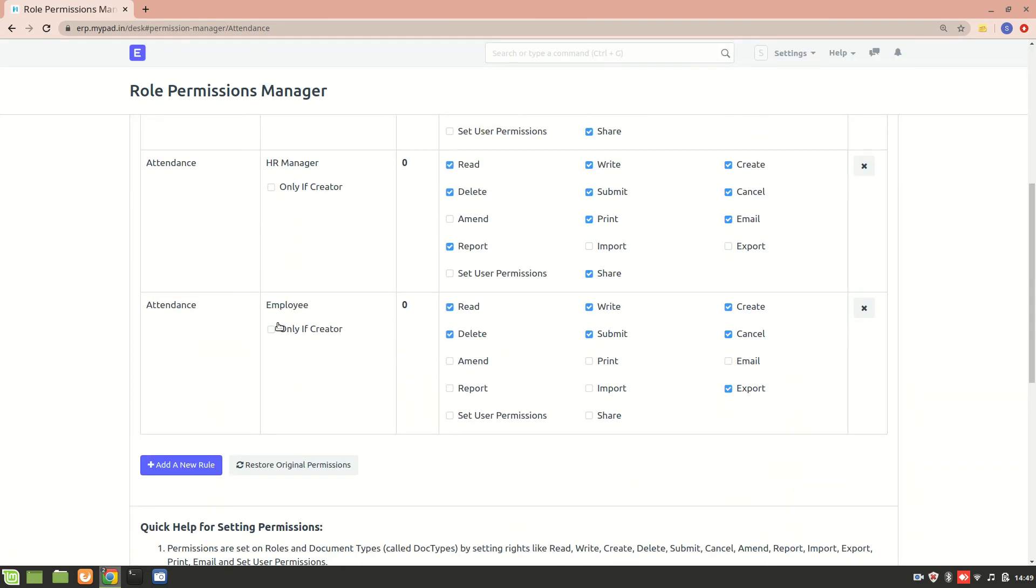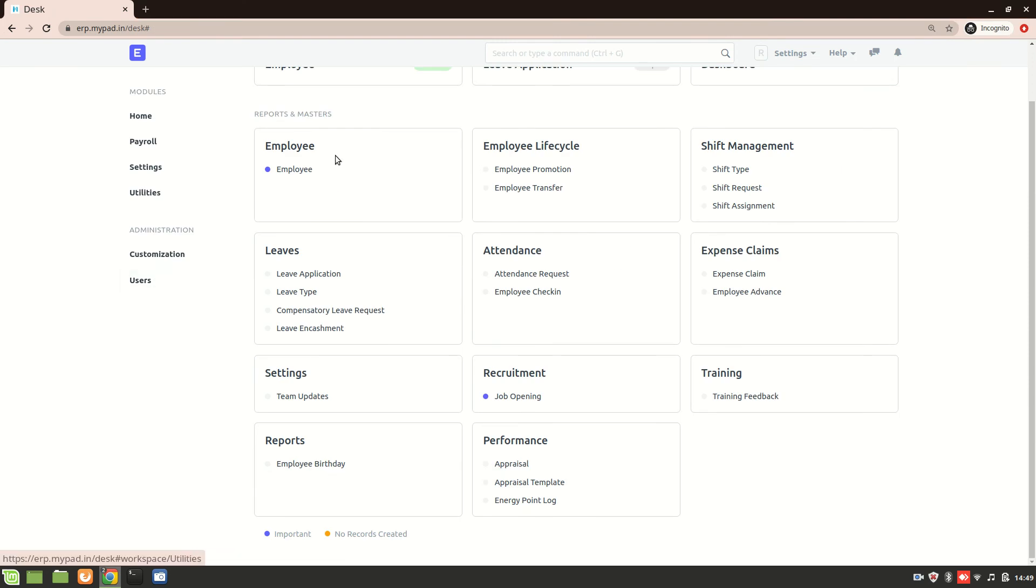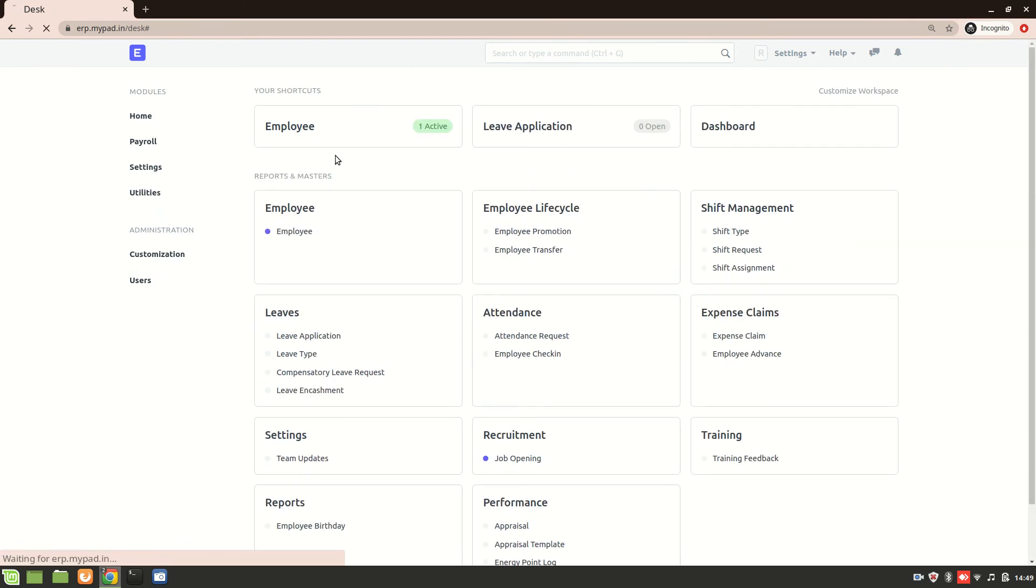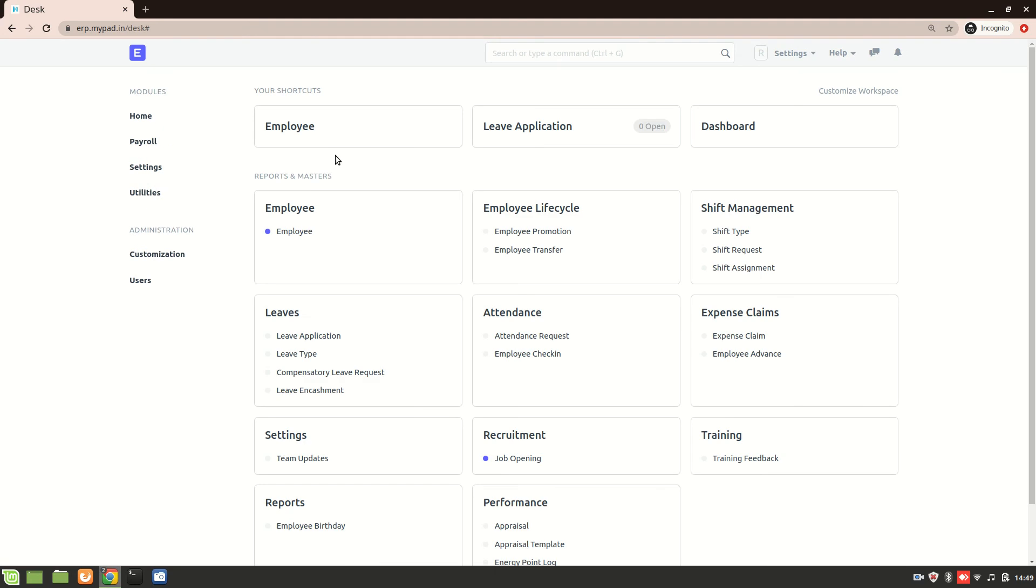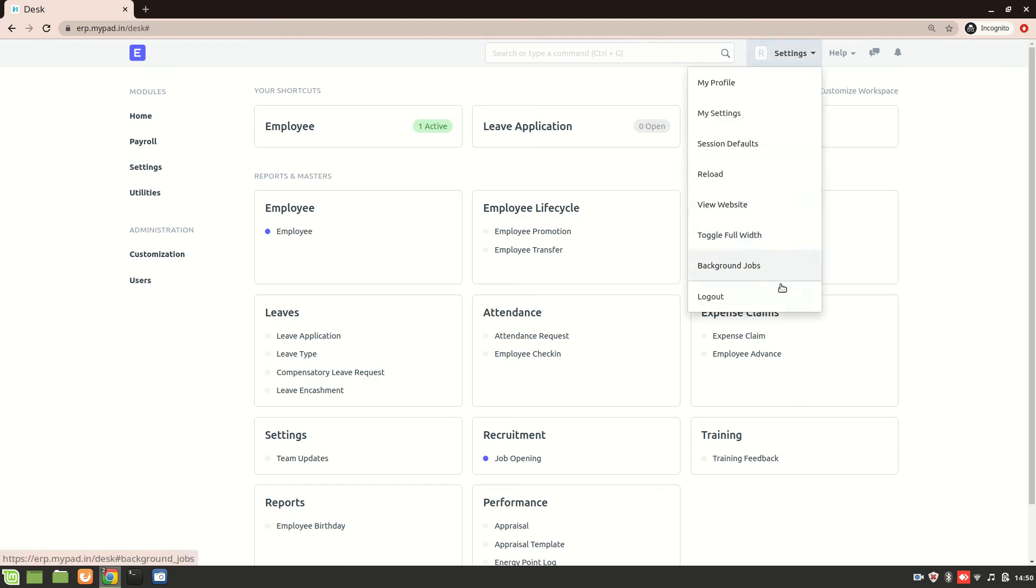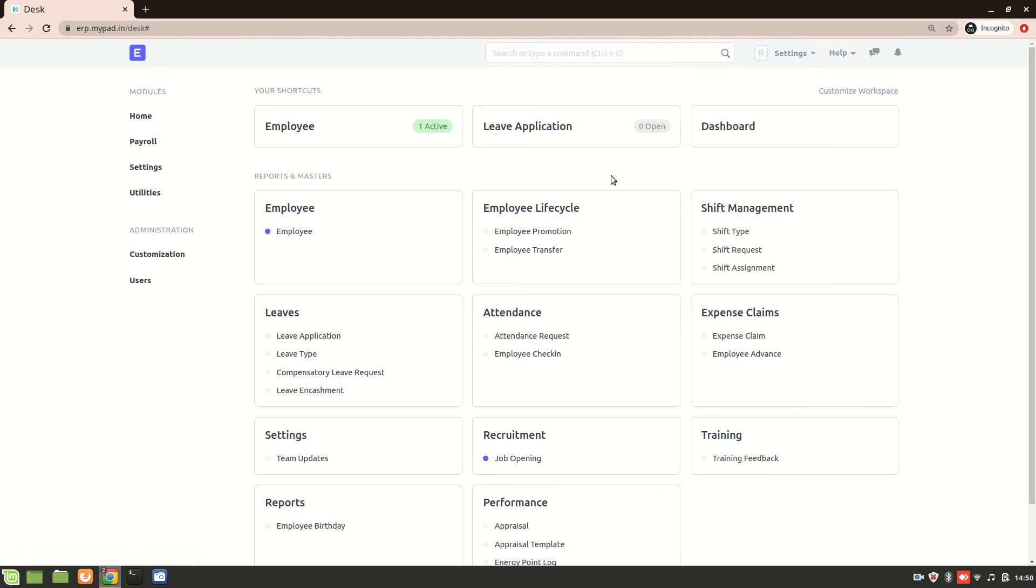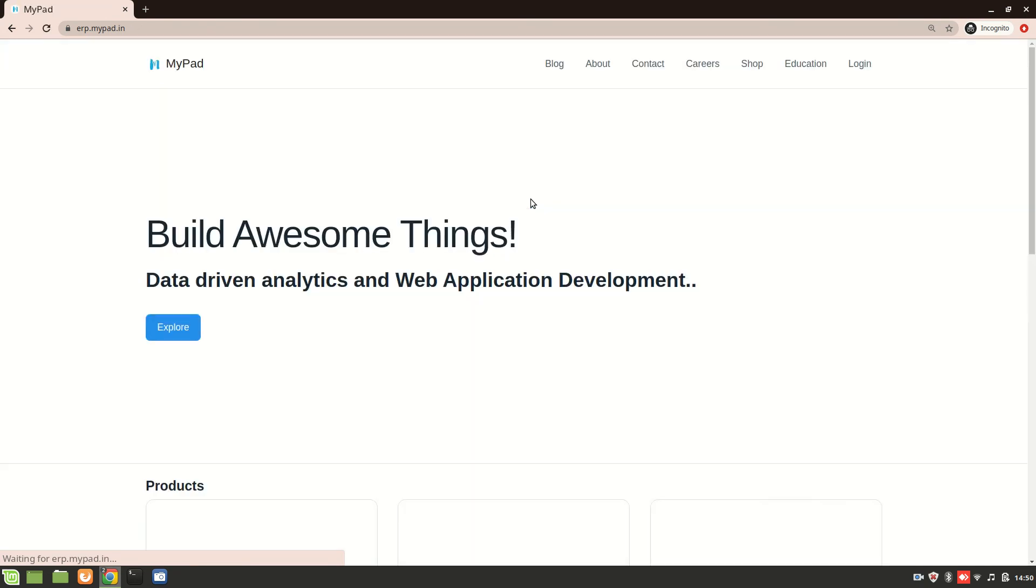So here we can see that employee has the read, delete, write, submit, create and cancel permission. Now let's go and refresh this employee account and see if we can get the attendance. Okay, we are not getting it, so what we'll do is just log out and I'll log in again.